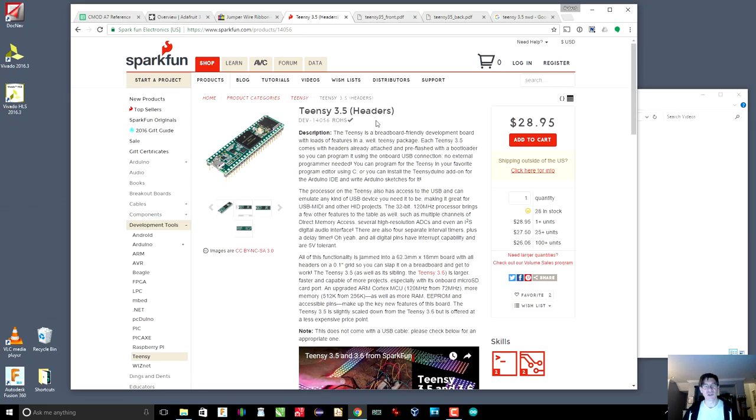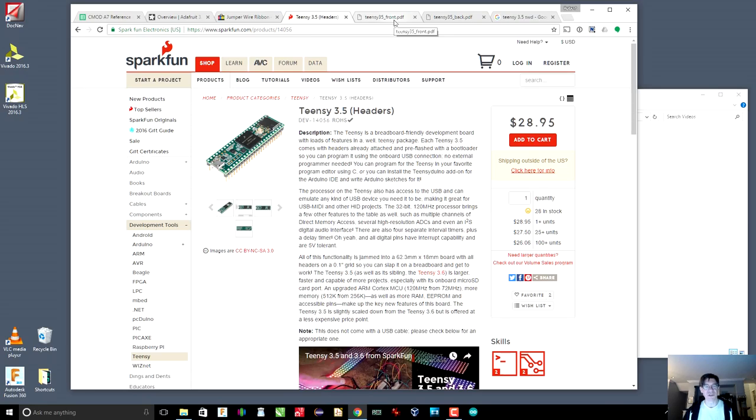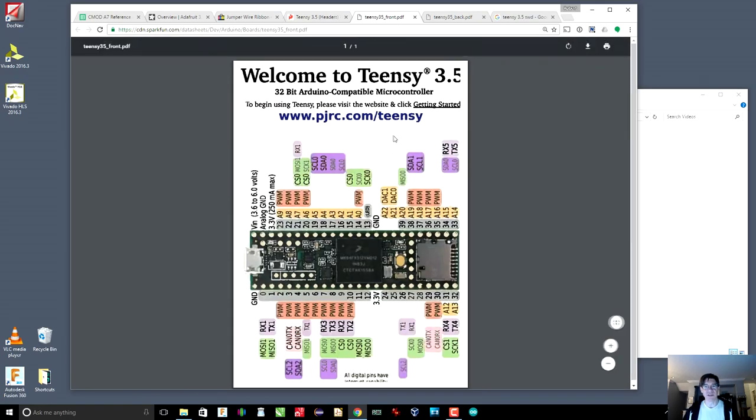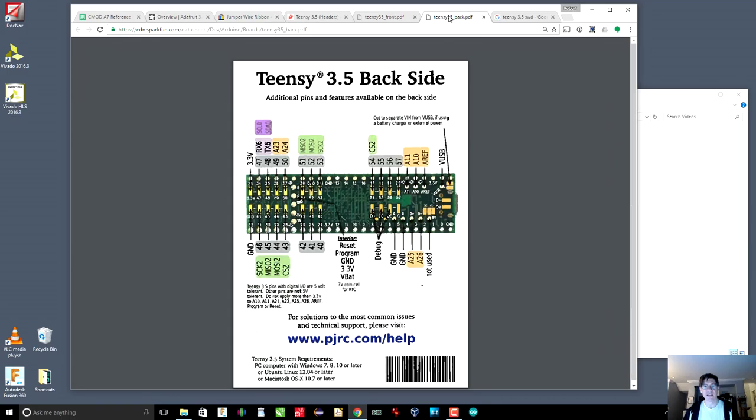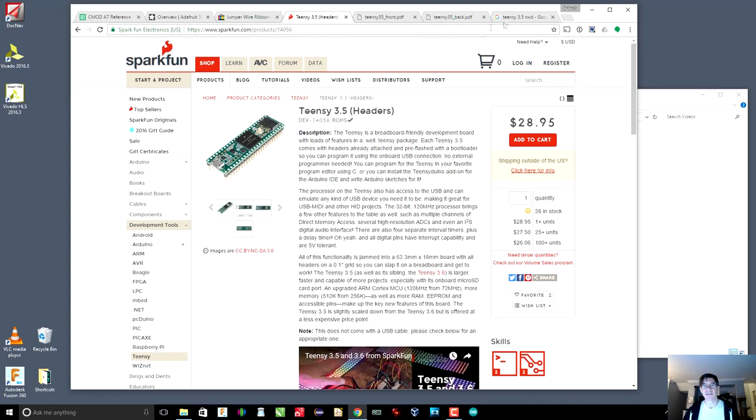The 3.5, there's also the 3.6 that you can get. That's a little faster, but it has, I believe, the same number of pins. It's also breadboard compatible, which is nice. It also comes with this neat card, which tells you where all the pins are, front and back, which is pretty nice.